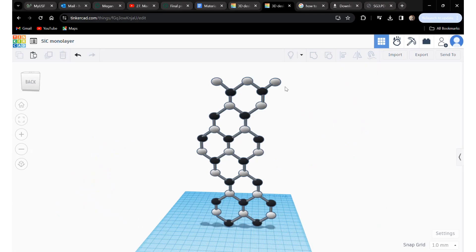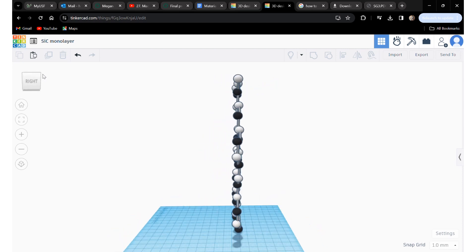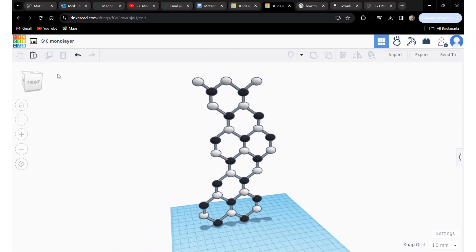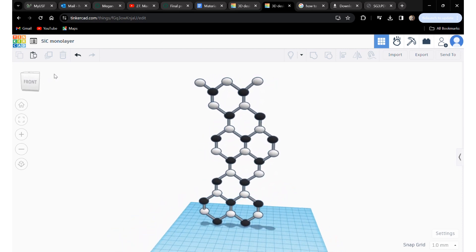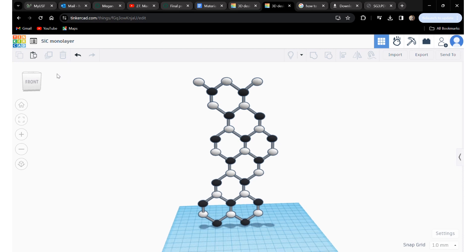This is a 3D rendering of a unit cell of alpha silicon carbide. This is hexagonal and it has the repeating structure A-B-C-A-C-B.